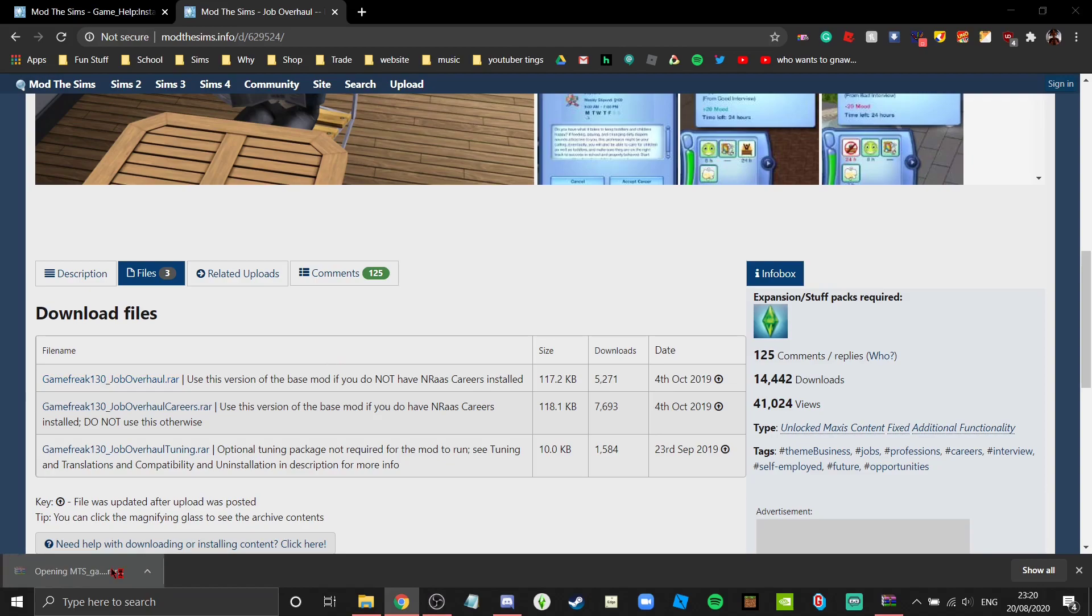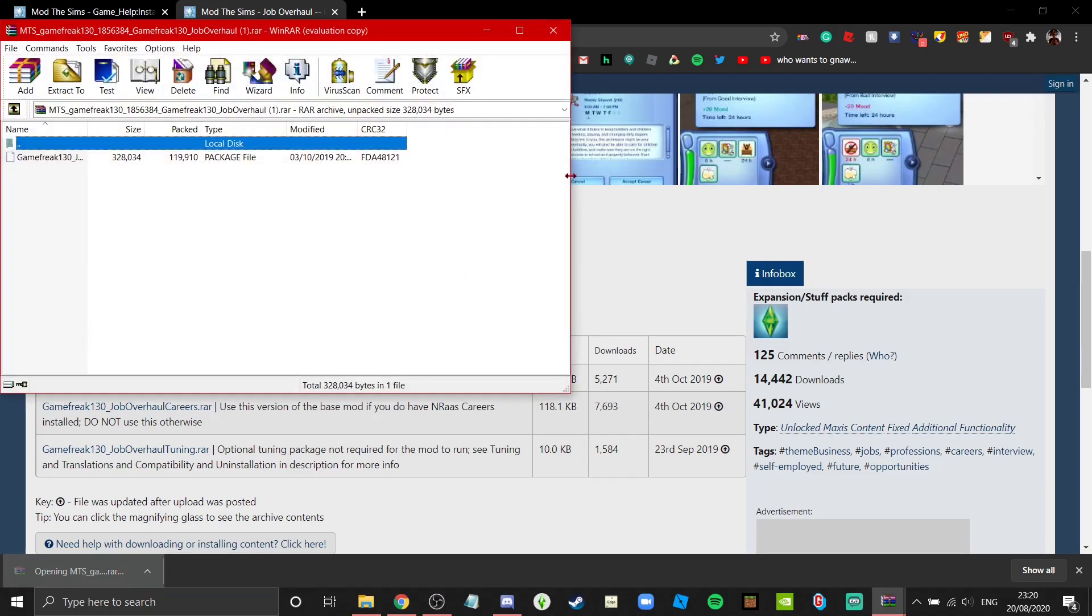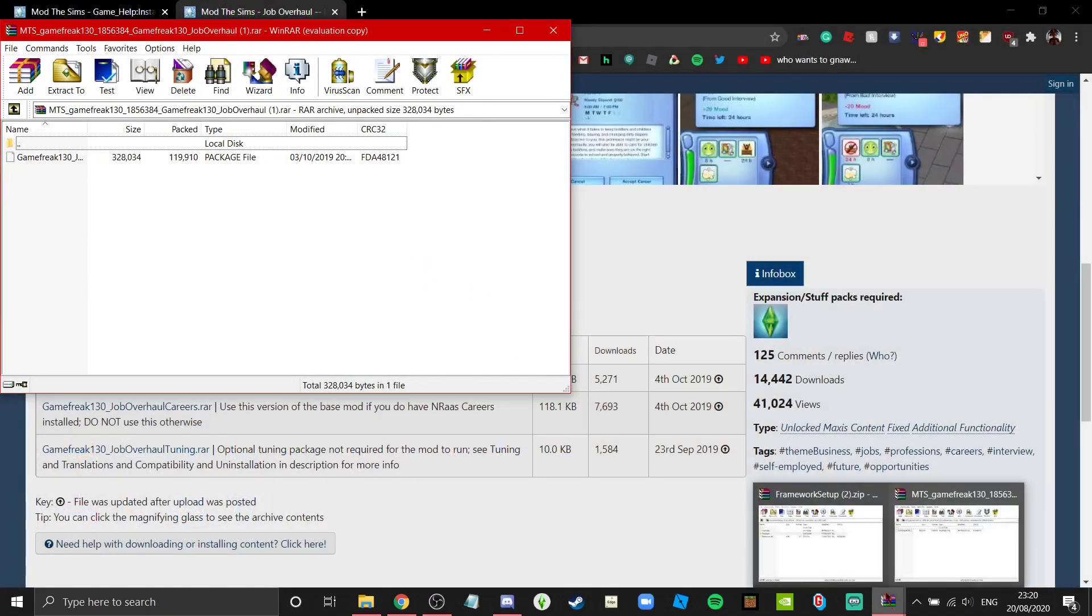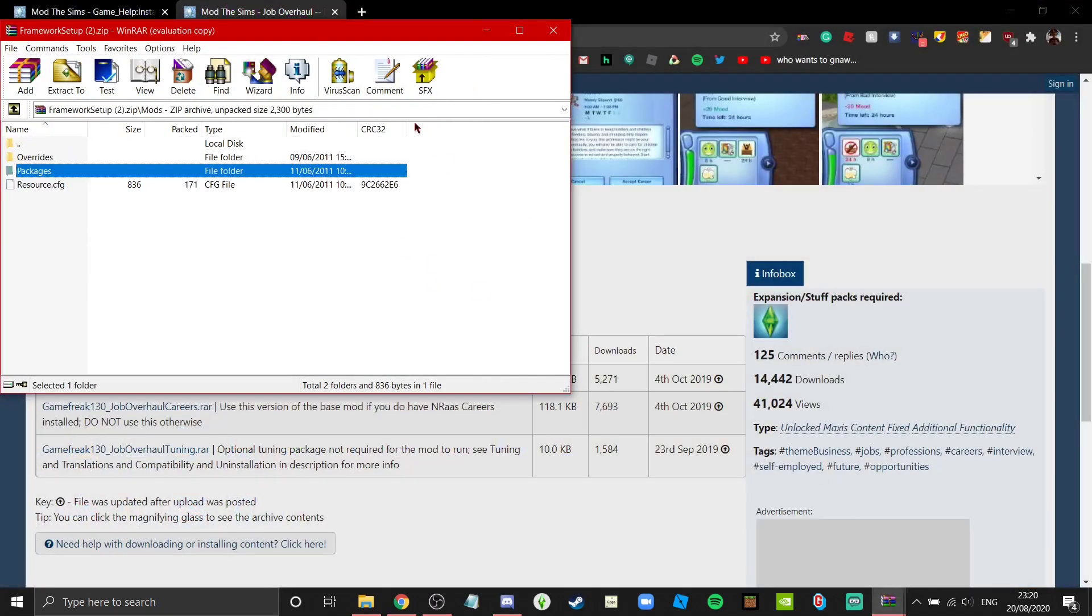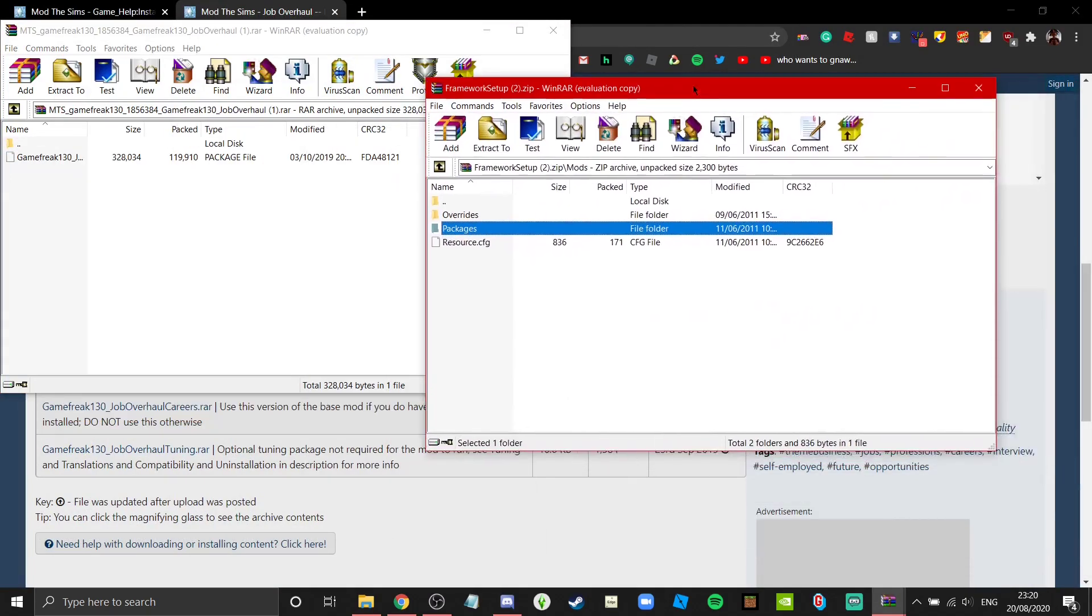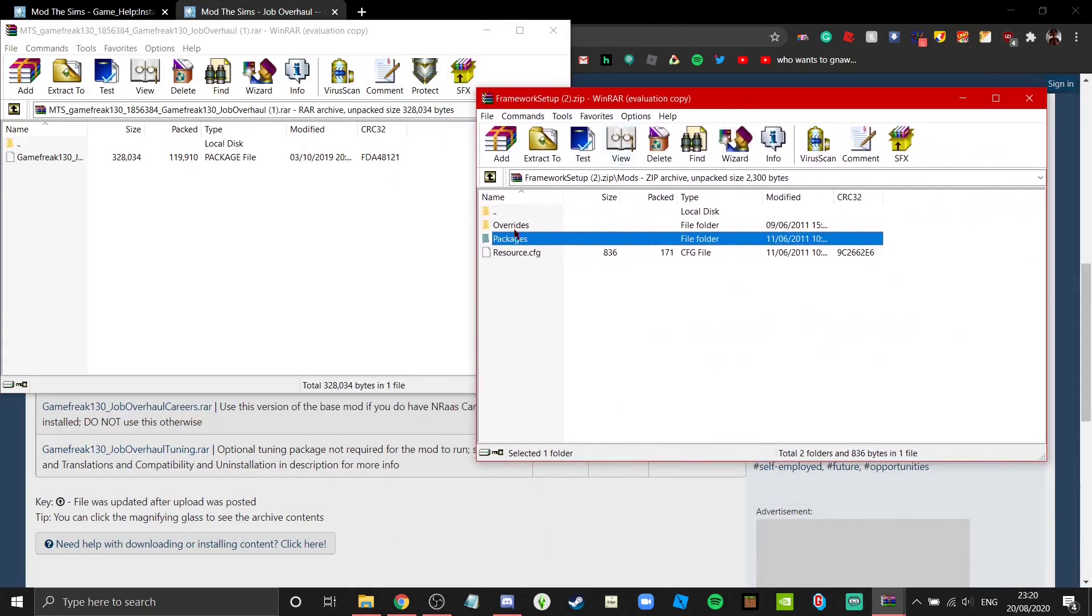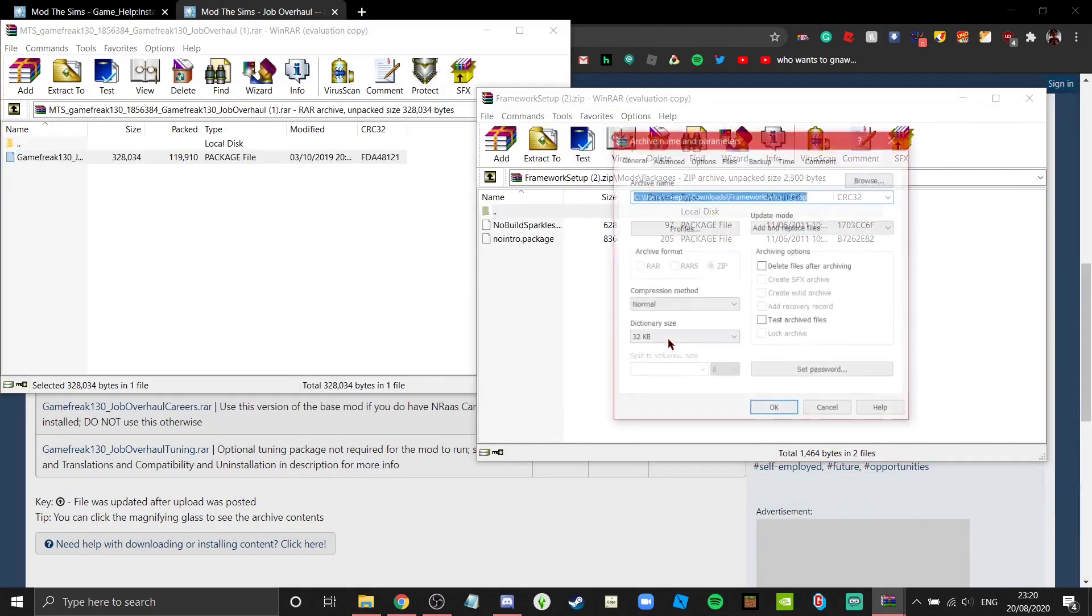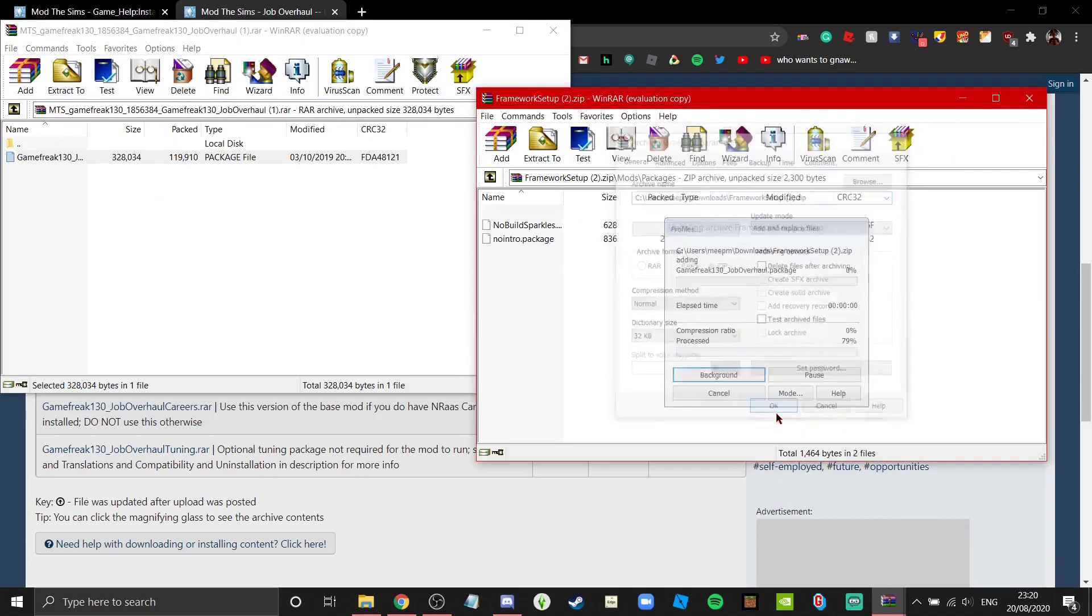That's fine. As you can see, inside of the non-package file is a package file. You can open up your mods folder, go to packages, and boom, drop it in.